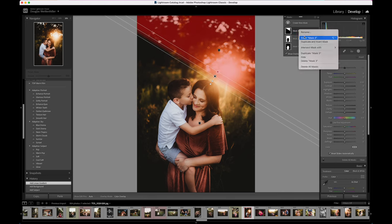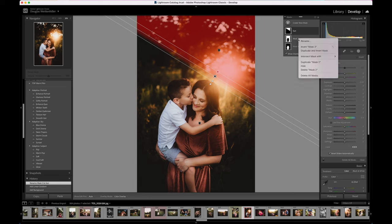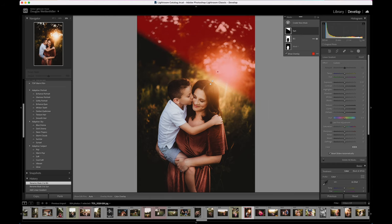If I wanted to, I could go ahead and rename each of these — for example, calling this one my sun mask and this one my background mask. Since I'm going to be flattening this image and exporting it right away, I don't need to spend the time doing that.